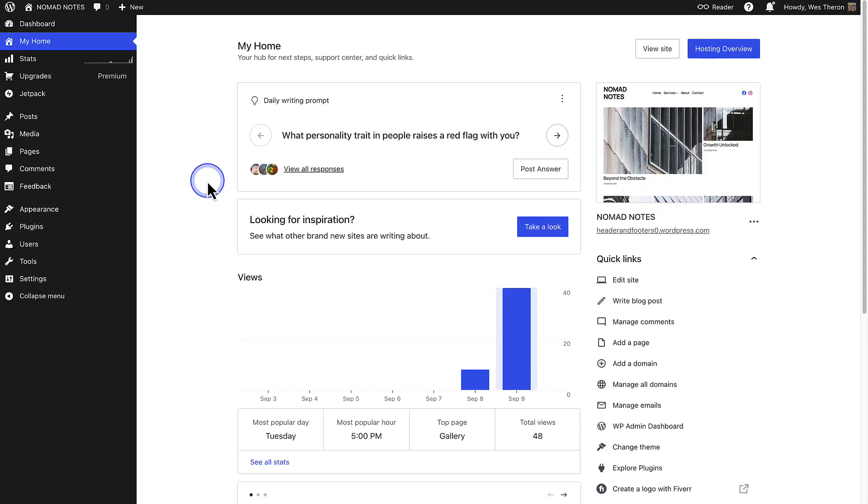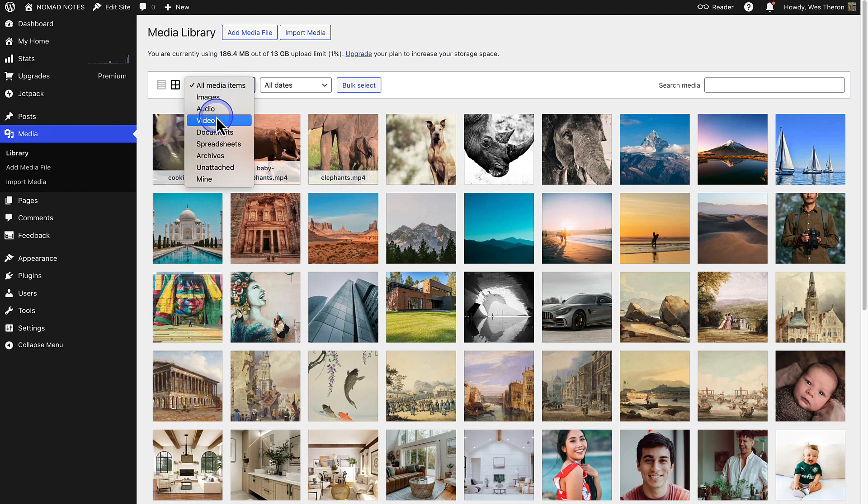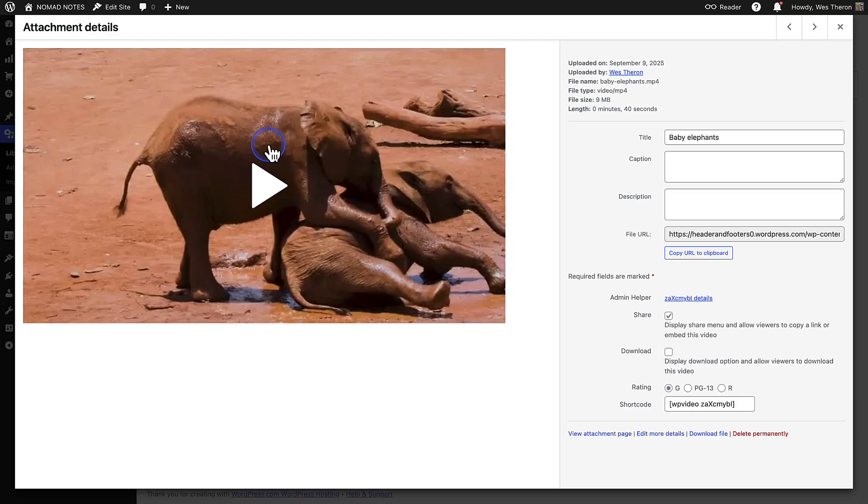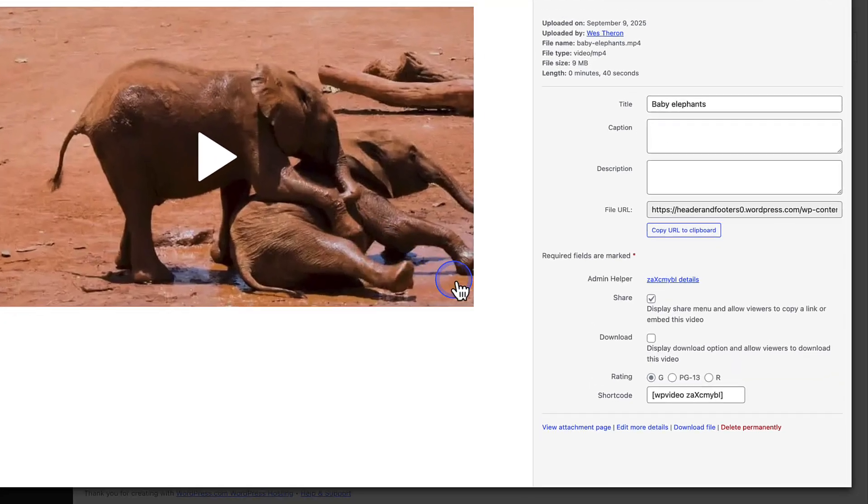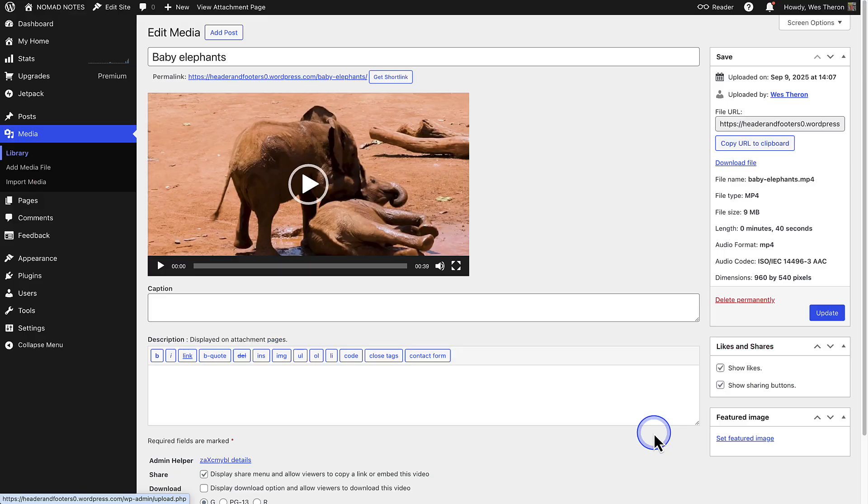Please note, you can also adjust sharing and download settings for an individual video from your media library. You can use the filter to only view videos. And when you open a video, you will see the settings on the right. And you can click edit more details for additional options.